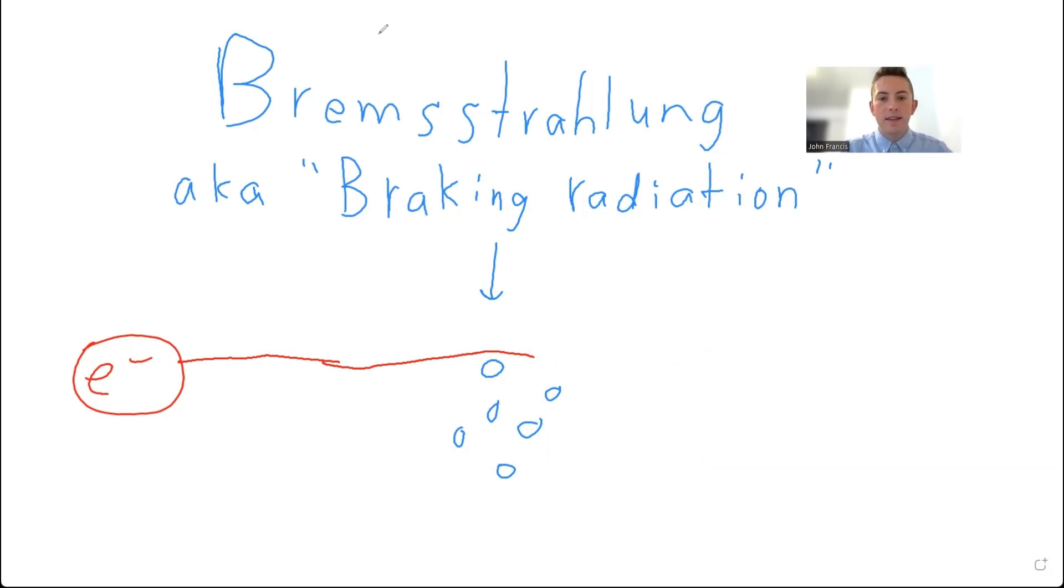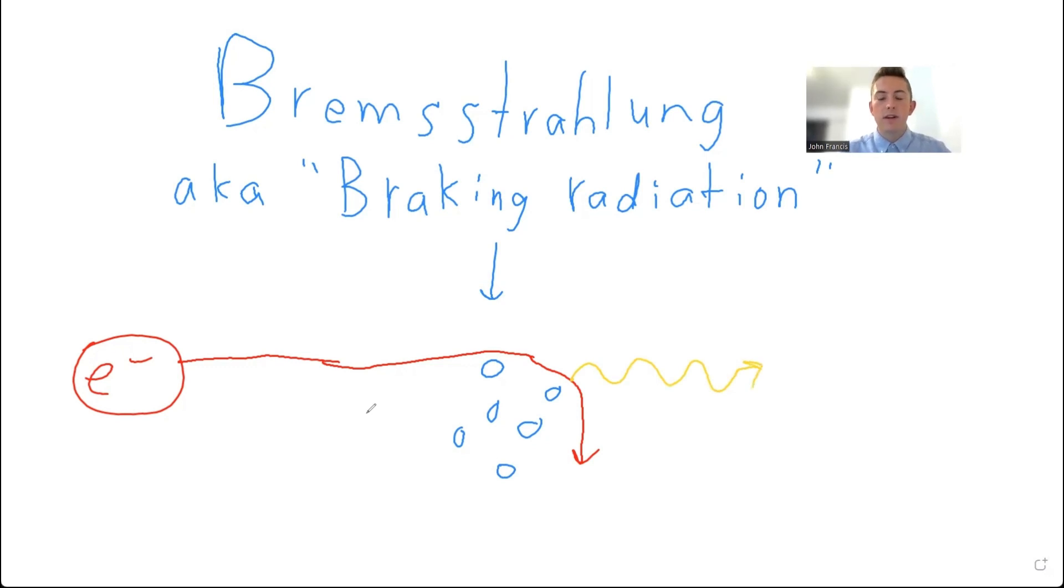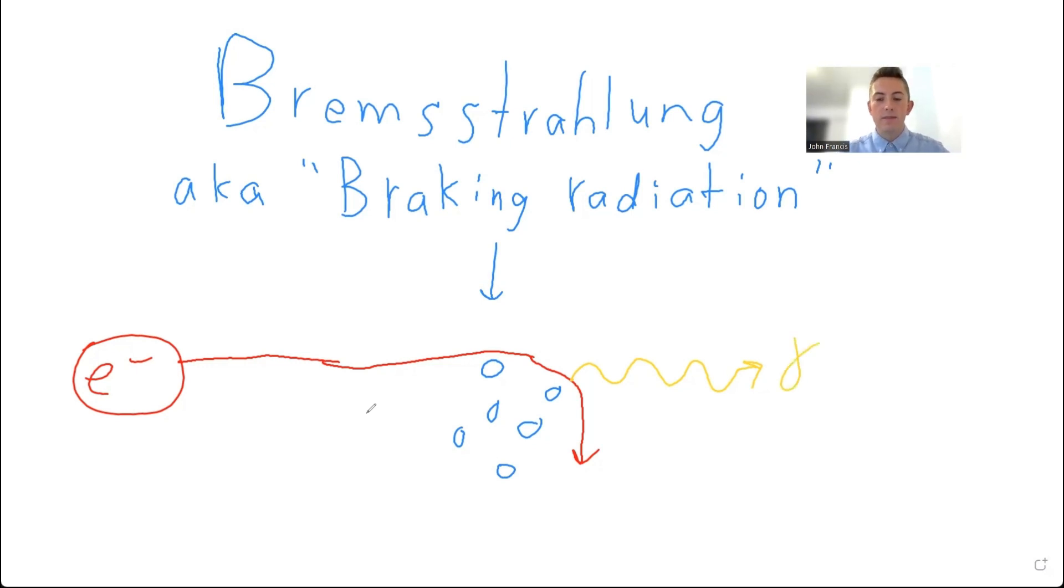But as this electron brakes, it's going to lose a lot of energy. And to compensate for that loss of energy, a photon is created. So right here where the electron brakes, a photon is created. And this photon is what's called Bremsstrahlung. It's radiation that is produced by this electron braking really fast.